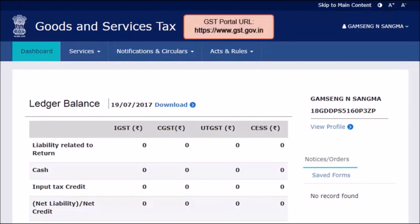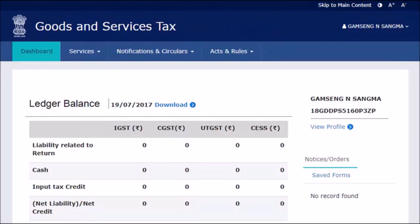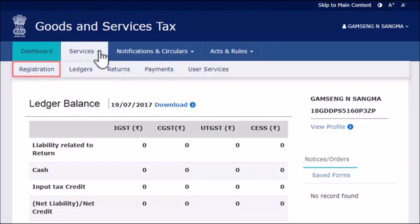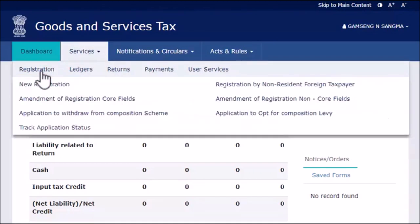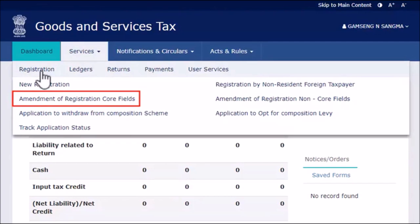To begin, access the GST portal by visiting the website www.gst.gov.in. From the Home page, open the Services menu. Click the Registration category and select the Amendment of Registration Core Fields option.